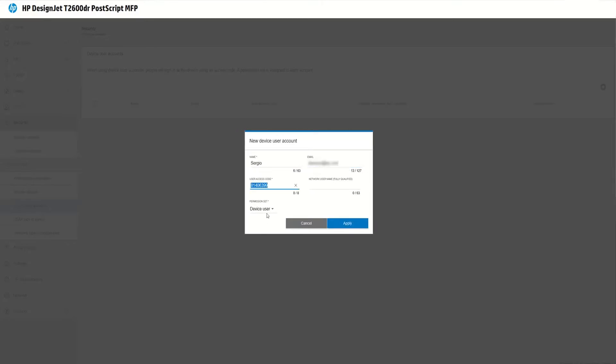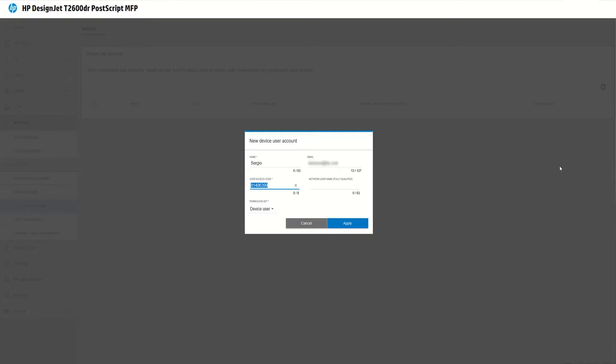I give him a permission so he is not administrator because as you could see we have three roles. Admin, guest or user. So Sergio will be a user. And I will give him a password. That will be 4567. So basically Sergio to do any action on the printer that is restricted will have to use this password.